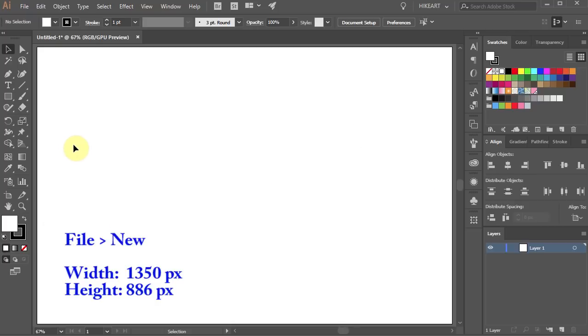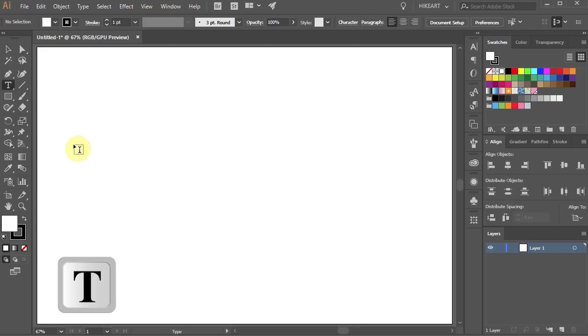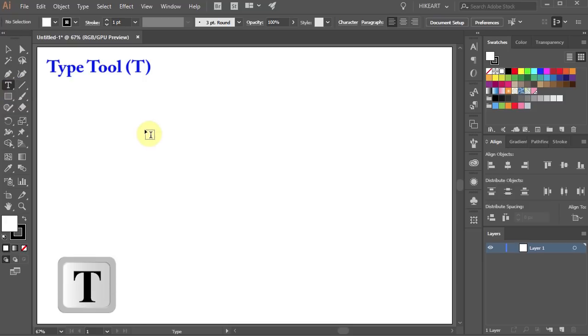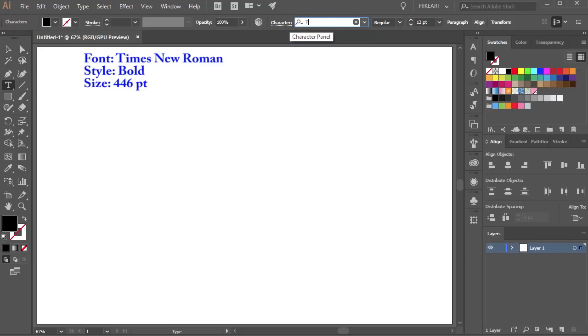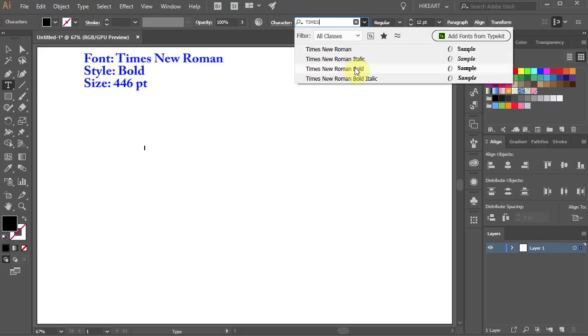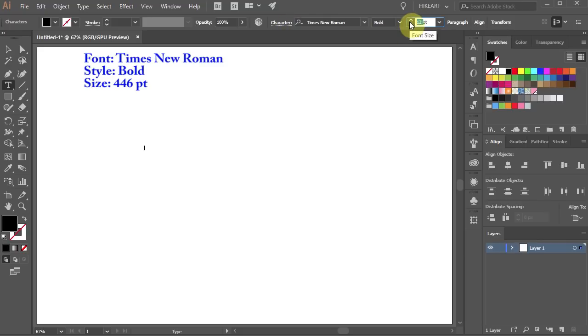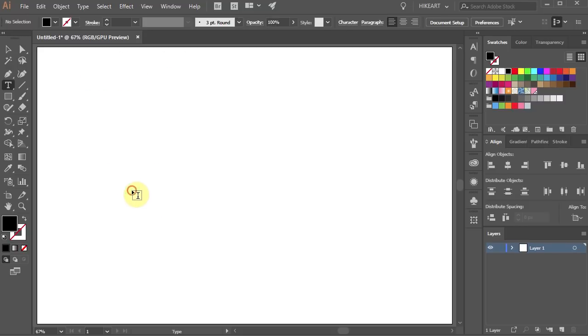Now either press the letter T for the type tool or select it from the toolbar panel and click on the artboard. Let's change the font to Times New Roman and increase its size. Click on the artboard and type your text.